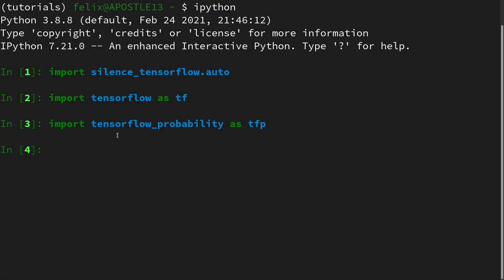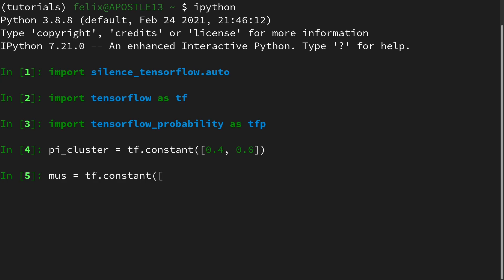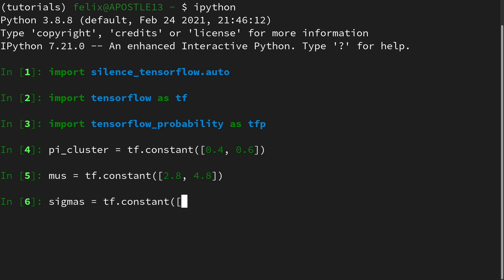Now let's see how it is implemented in TensorFlow Probability. In an interactive Python session with packages loaded, we first define the parameters of our Gaussian Mixture Model: the pi vector, the mu vector, and the sigma vector. pi_cluster is a tf.constant with [0.4, 0.6] — a 40% chance for the first cluster and 60% for the second. The mus are [2.8, 4.8], and the sigmas are [0.6, 0.3] — a wider distribution for the first cluster and a narrower one for the second.